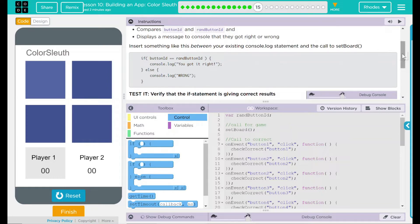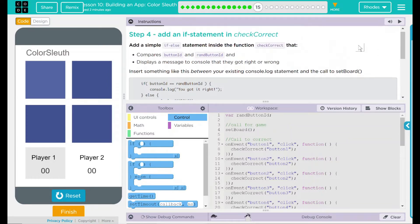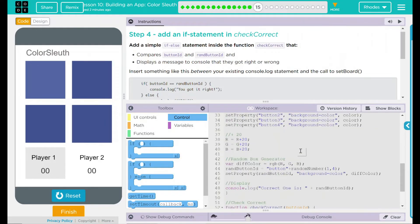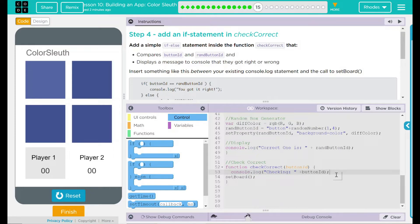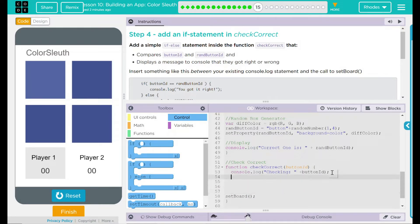First thing it says to do is we need to add an if else statement to our check correct. So all the way at the bottom is my check correct. And what I'm going to do here is I'm going to add my if else statement after the console.log statement.